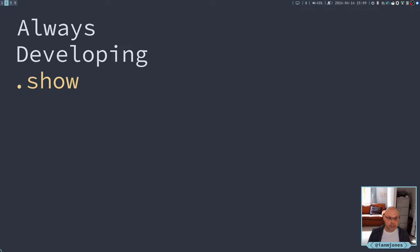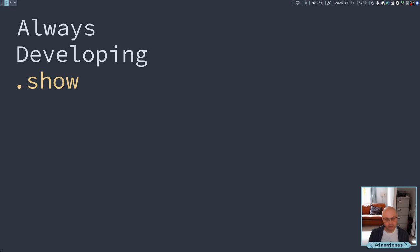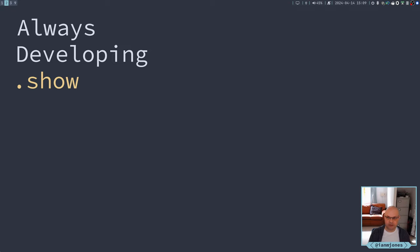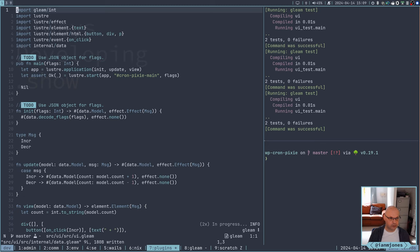Good day. So after my last session, it bugged me that I couldn't get the model and the decode flags functions to be private in a JavaScript build of my Gleam app. So I've just had a little play to see if I could fix that, and I think I have, so I thought I'd just add a quick little video before my next proper session to show what I've done.